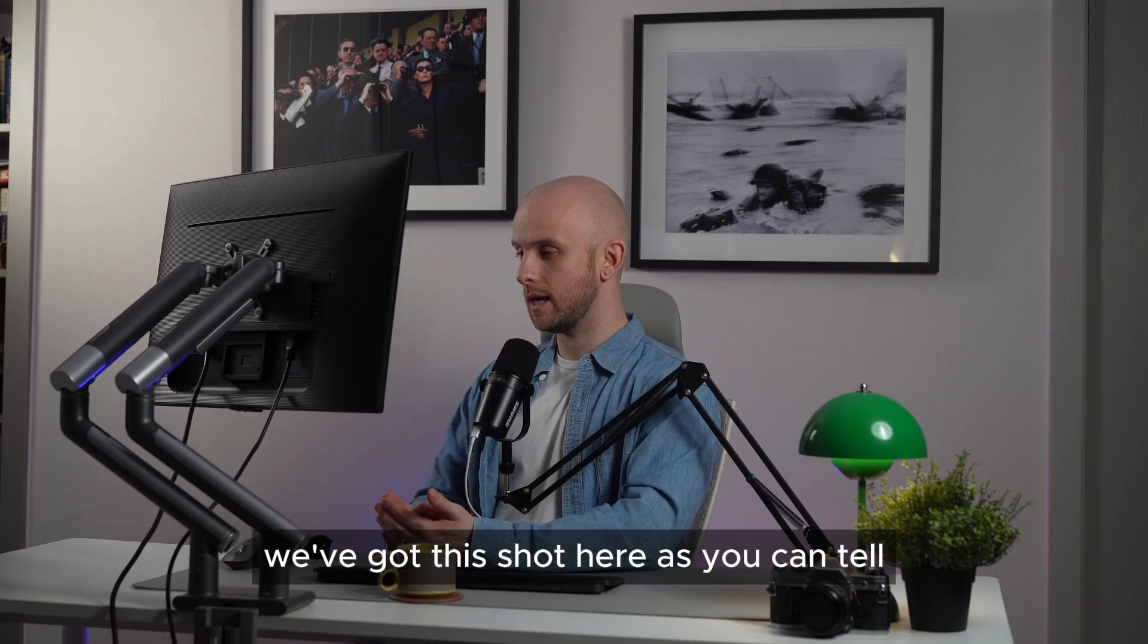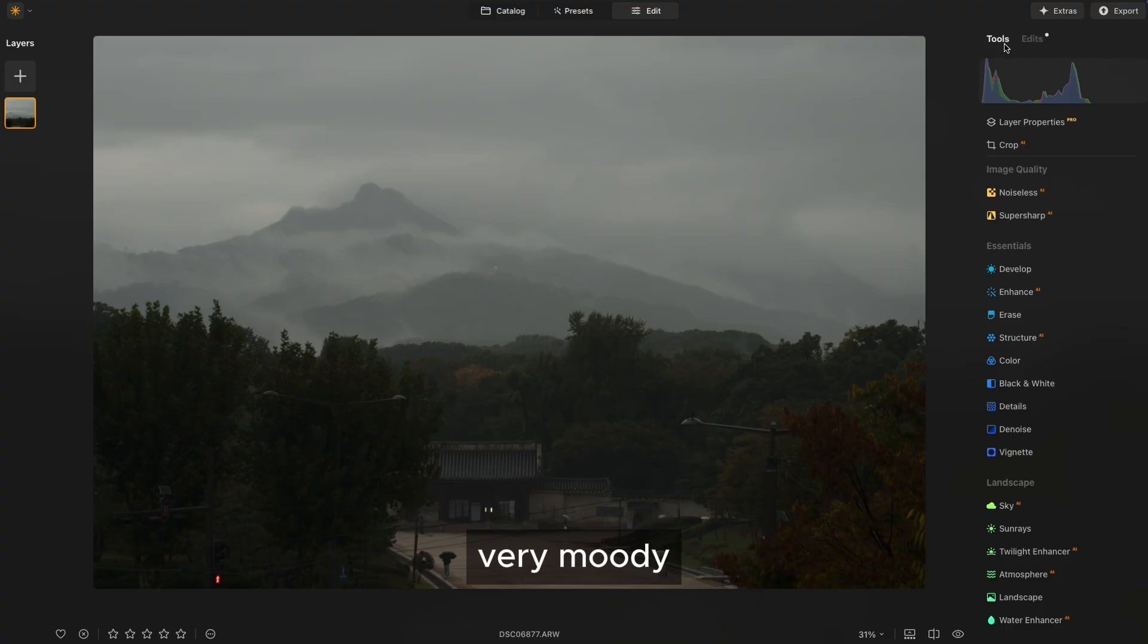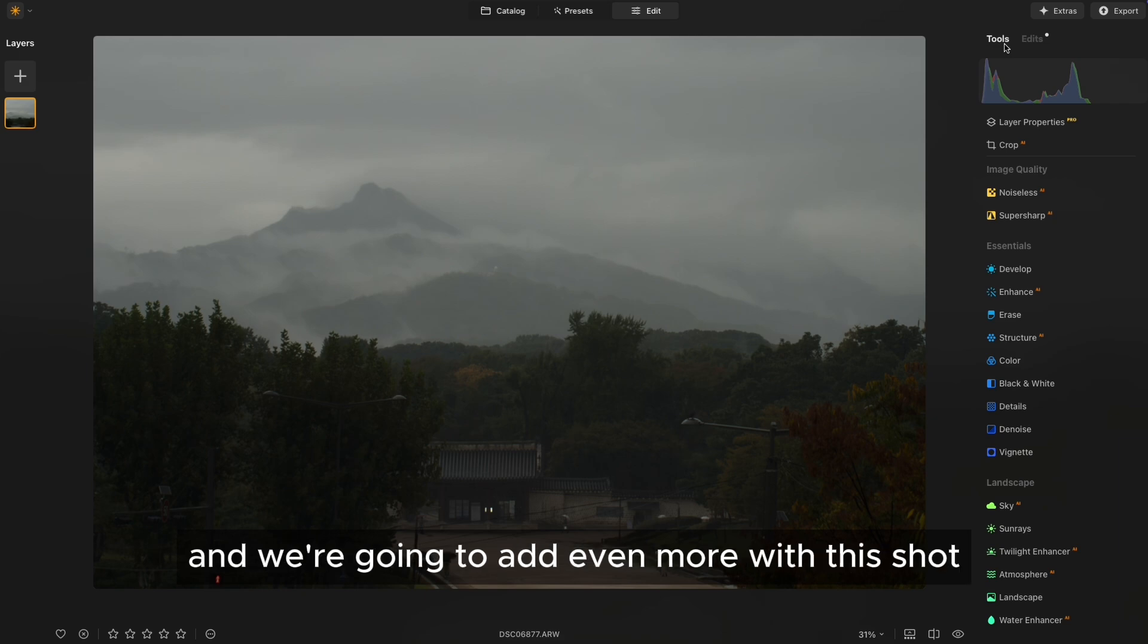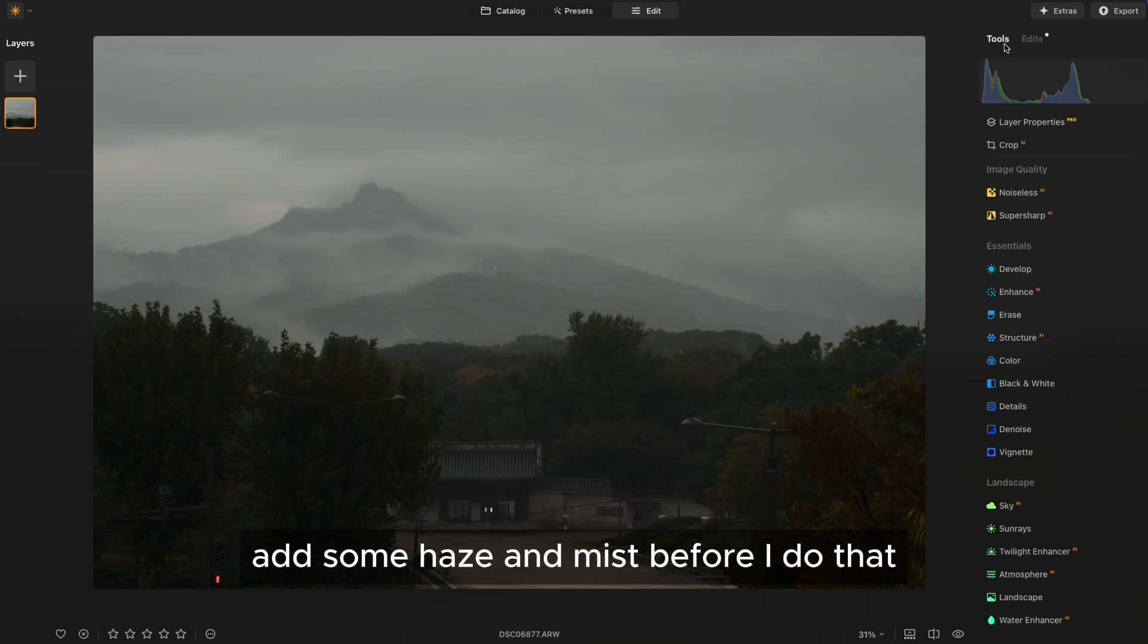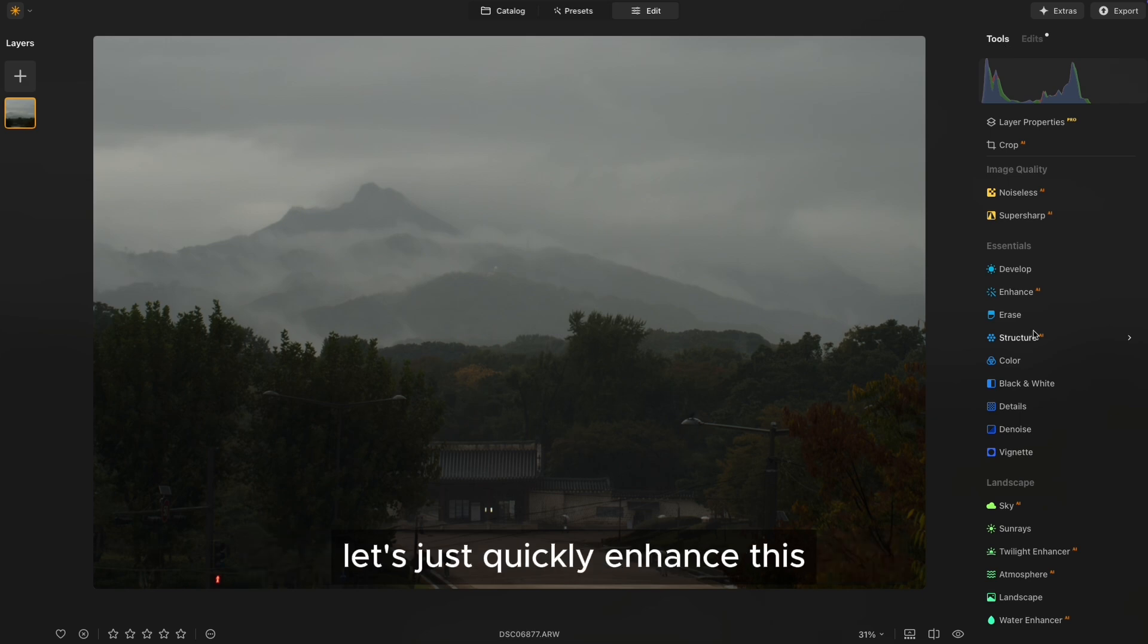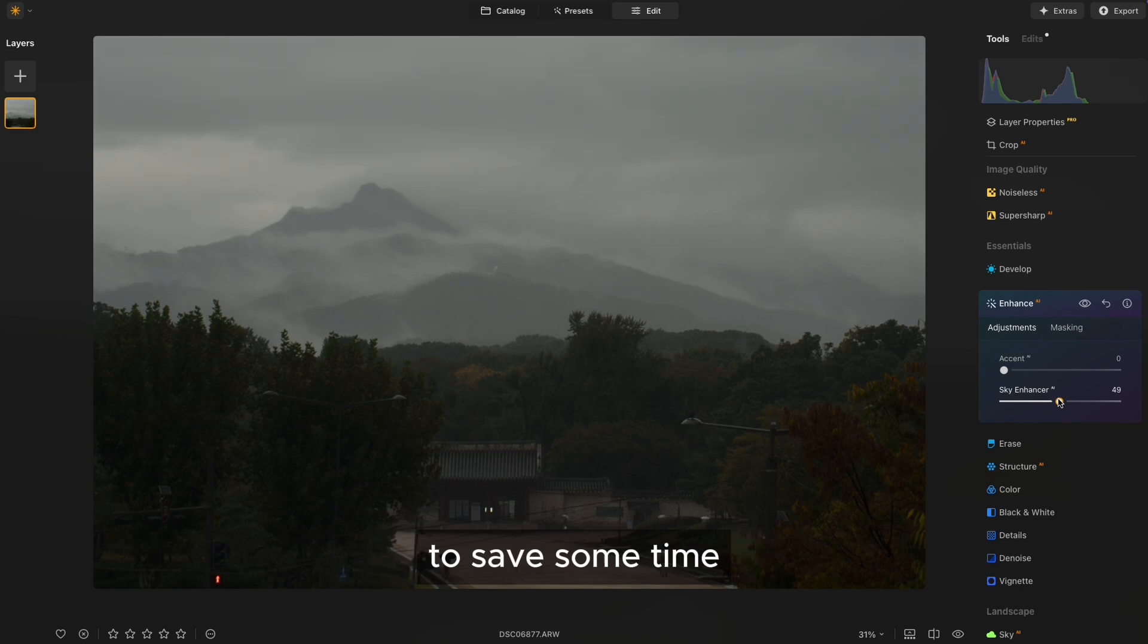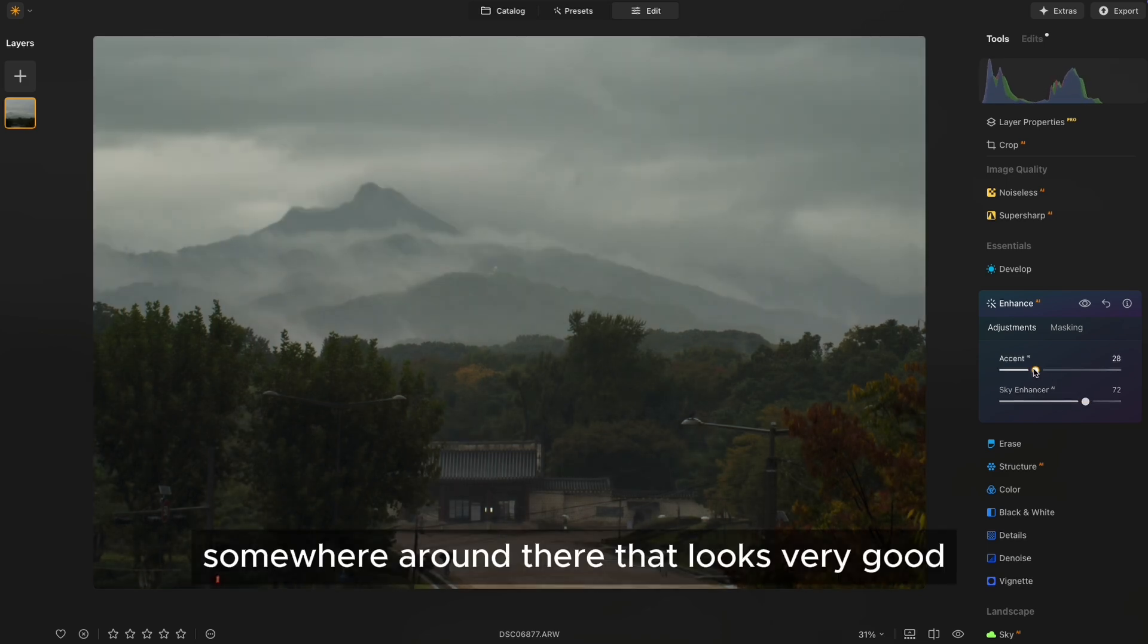Okay, next up, we've got this shot here. As you can tell, very moody, a lot of fog going on and mist in the background. And we're going to add even more with this shot. So what we're going to do with this is add some haze and mist. Before I do that, let's just quickly enhance this using the enhance AI tool to save some time. Somewhere around there, that looks very good.